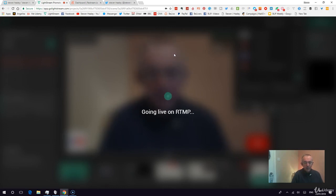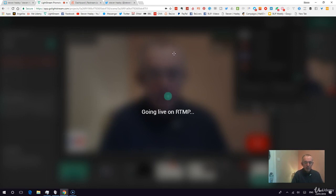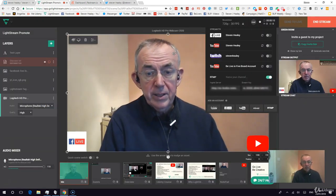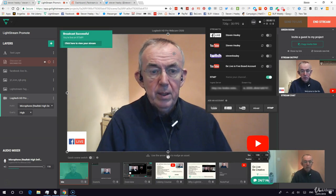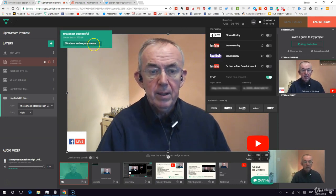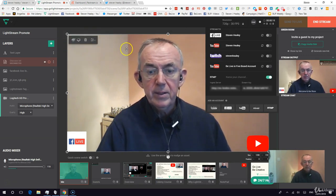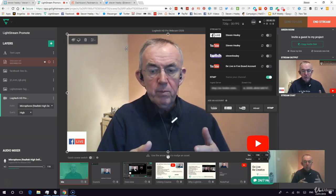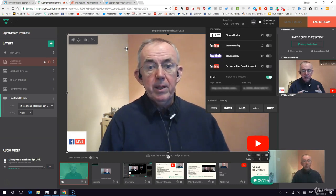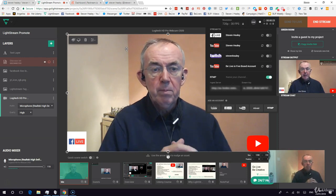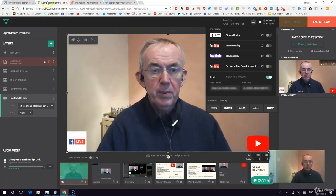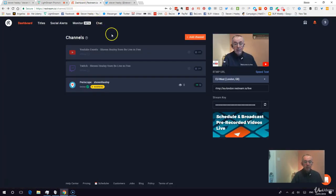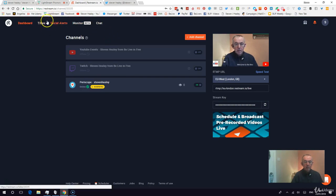I'm waiting for it to come back and confirm I'm live. This is going to take a few seconds because it's going from Lightstream out to Restream.io, and then from Restream.io out to Periscope. I've got a warning but I know it's going to go ahead.